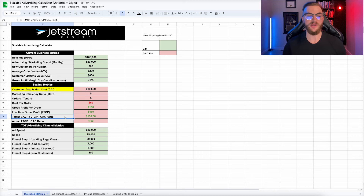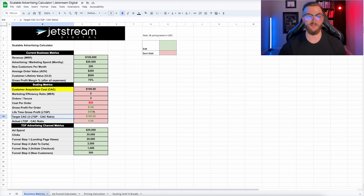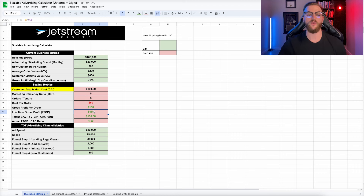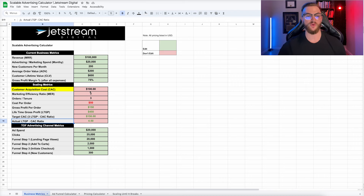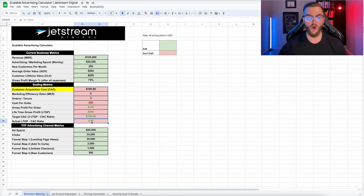Next we have your target CAC. According to Alex Hormozi, for a good business the LTGP-to-CAC ratio should be about three-to-one. So our LTGP divided by three gives us our target CAC — in this case $150. That means we spend $150 to acquire a customer, which is a third of our $450 LTGP, leaving $300 in profit to run the business. Our actual LTGP-to-CAC ratio is currently 4.5, which is very good. Anything above three is considered very good; below three means you need to work on the back end of your business.